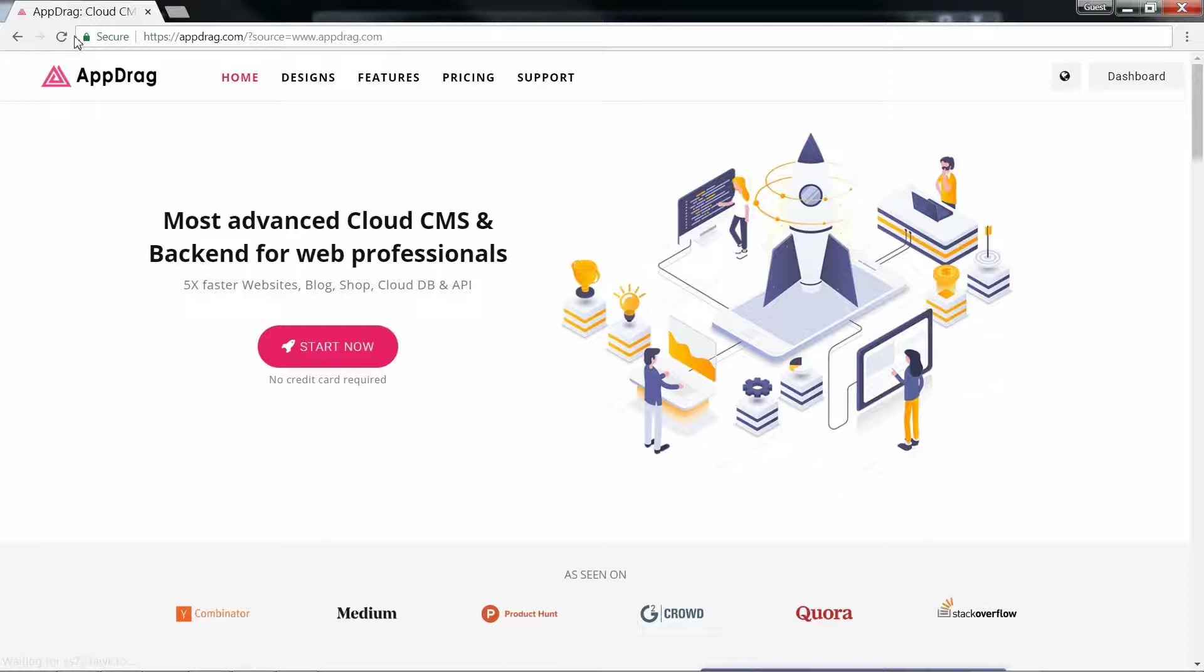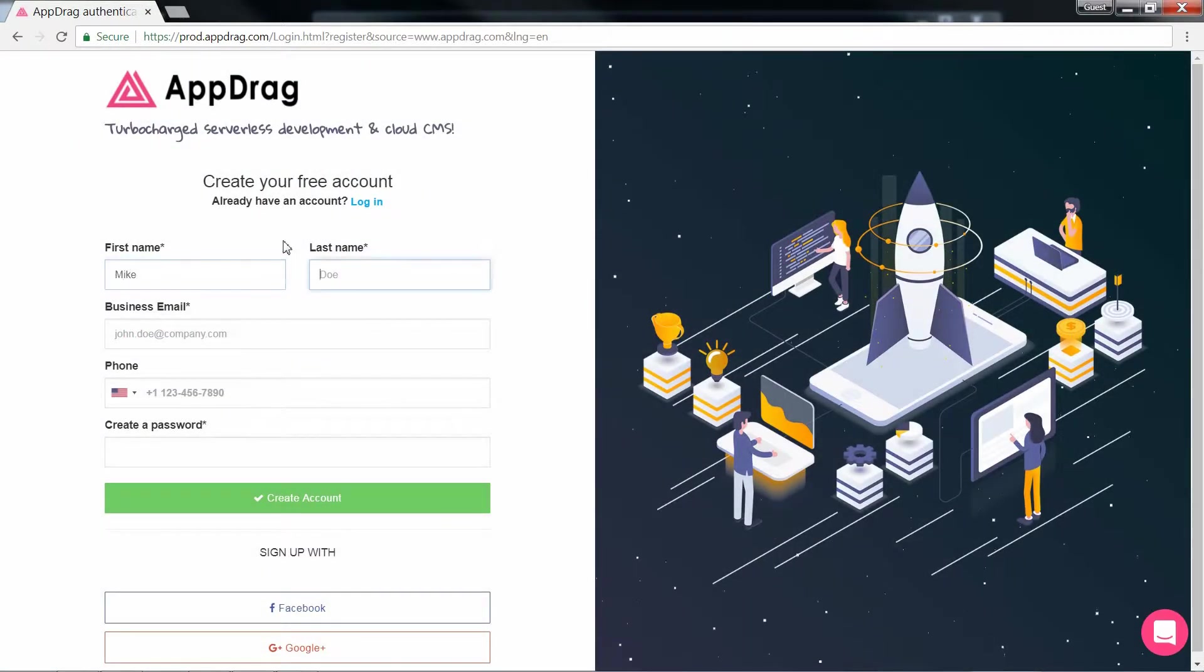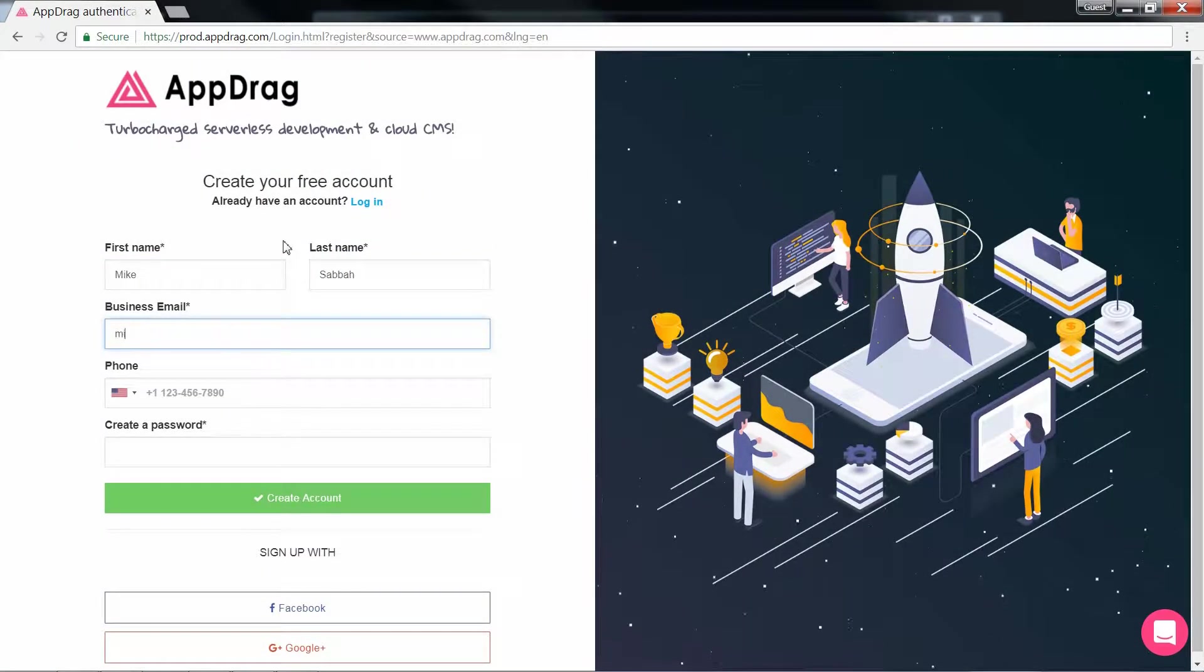Hi and welcome to the AppDrag Tour. I'm Mike Saba and I'll walk you through the various features and functionalities of the AppDrag CMS, Cloud Backend and Newsletter Campaign Manager.